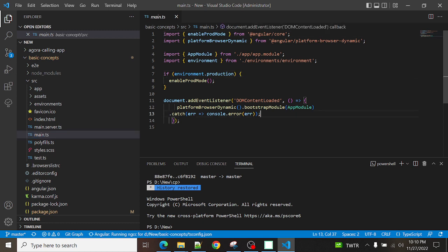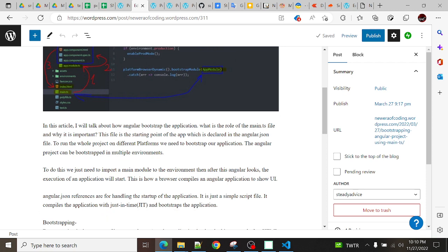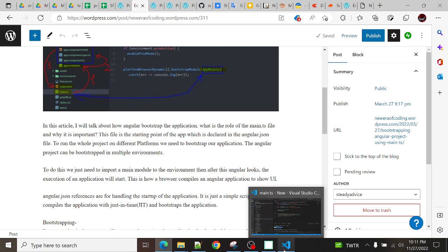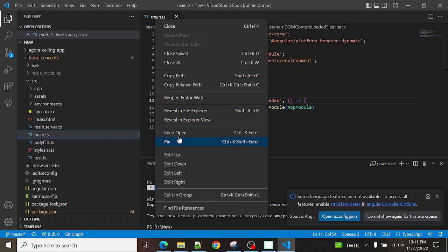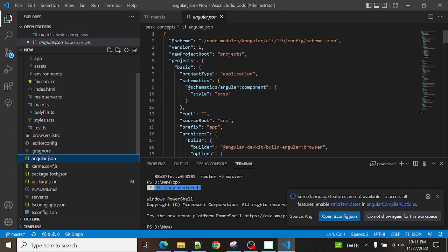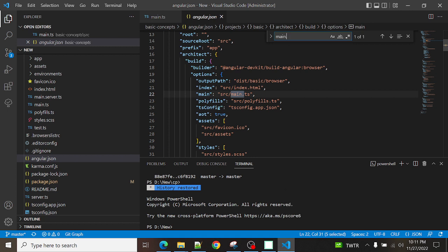In main.ts, we are bootstrapping our application — whatever module you pass here, that module will be bootstrapped. This file is the starting point of the app, which is declared in the angular.json file. The angular.json file is a configuration file, and it has configured main.ts to bootstrap and run our application. This is a very important file in Angular.